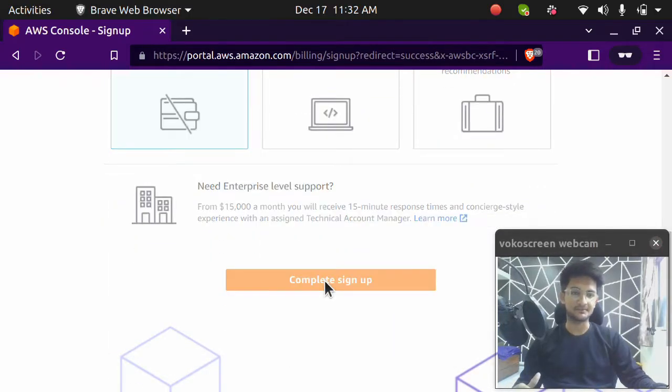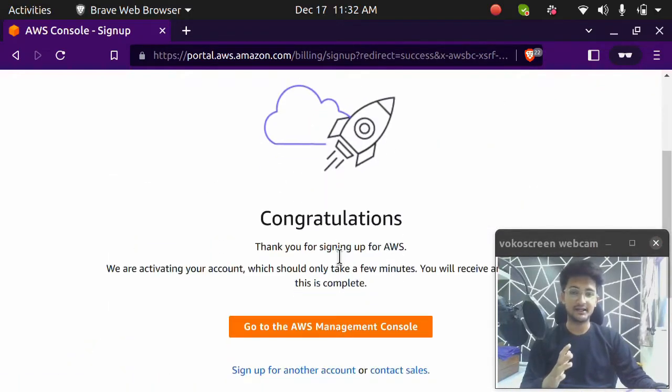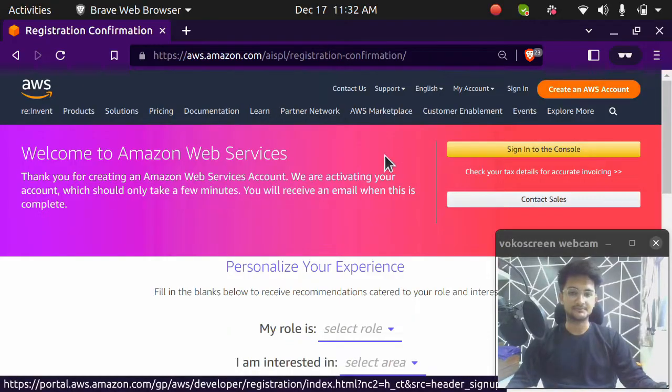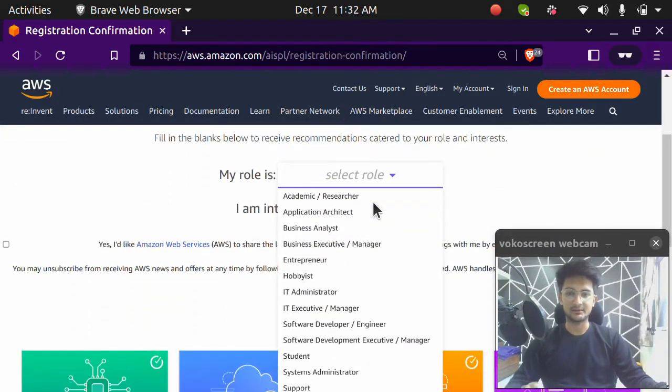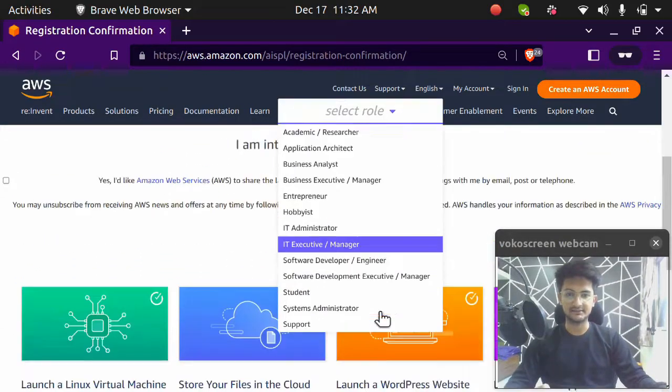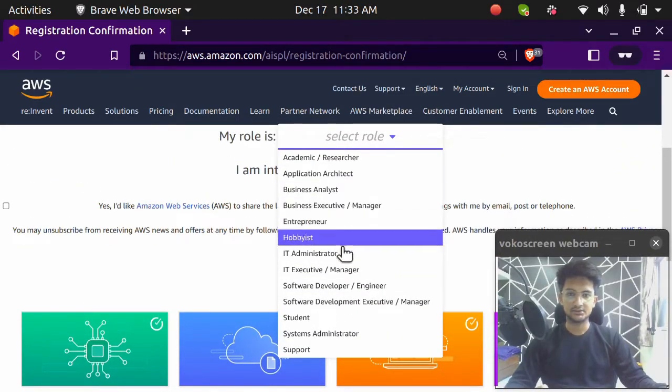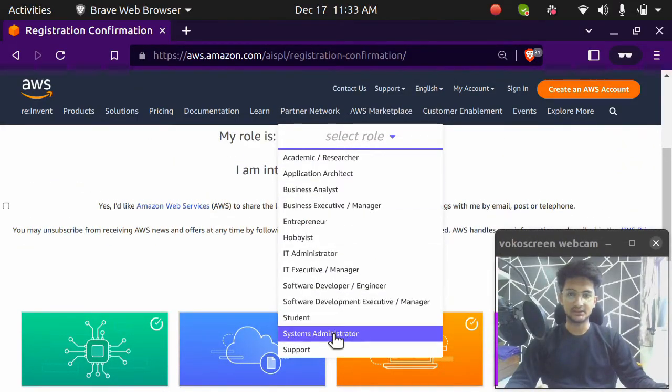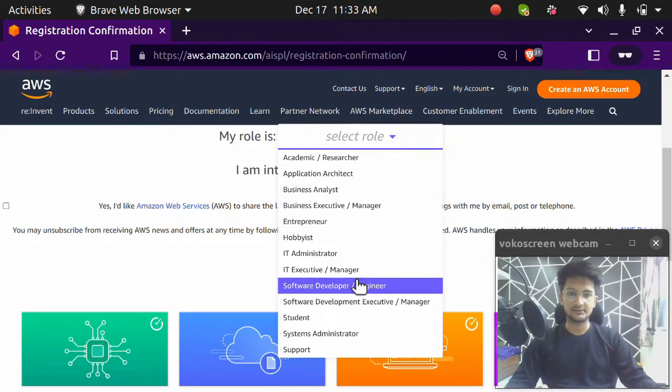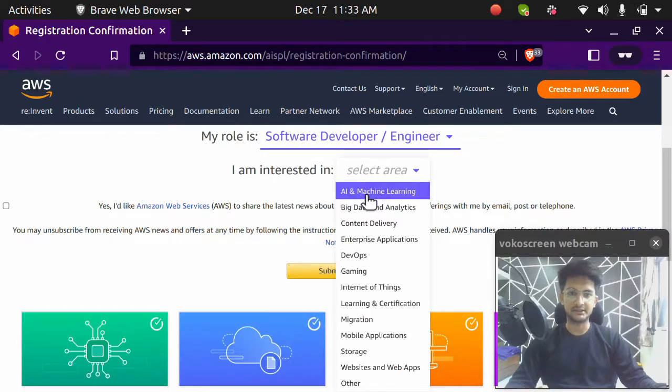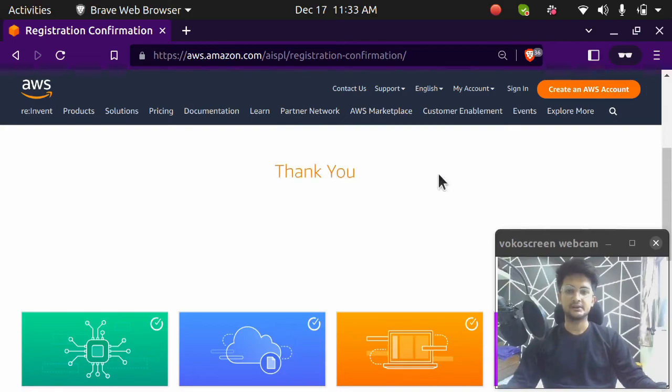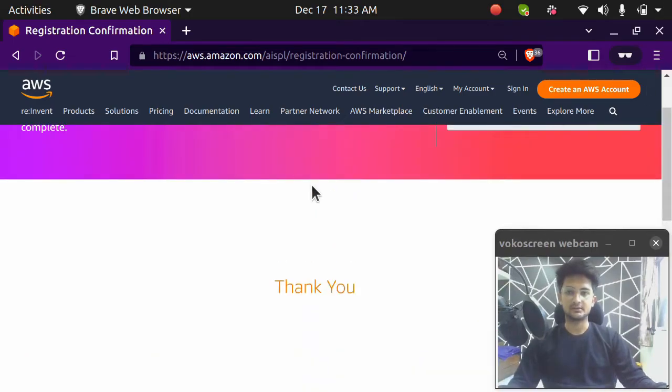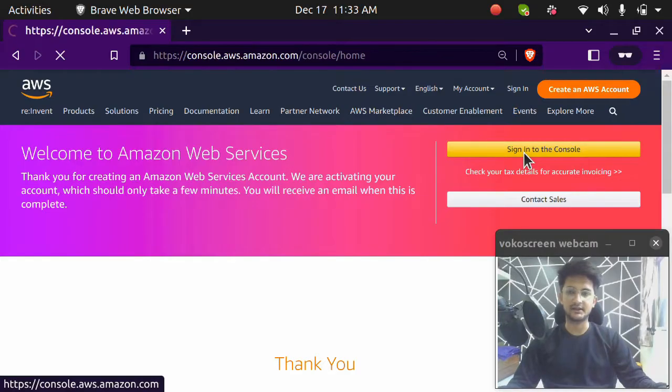Once you click on this, you will have an AWS account. If I'm going to select my role, I am a DevOps engineer. Let's see if that's here. So it's not there. Software developer, I'm interested in DevOps and click on submit option here. Okay, let's click on sign into the console.